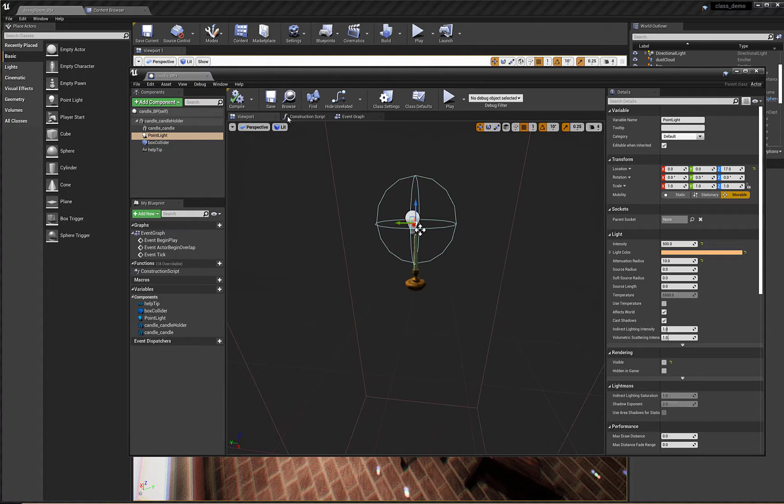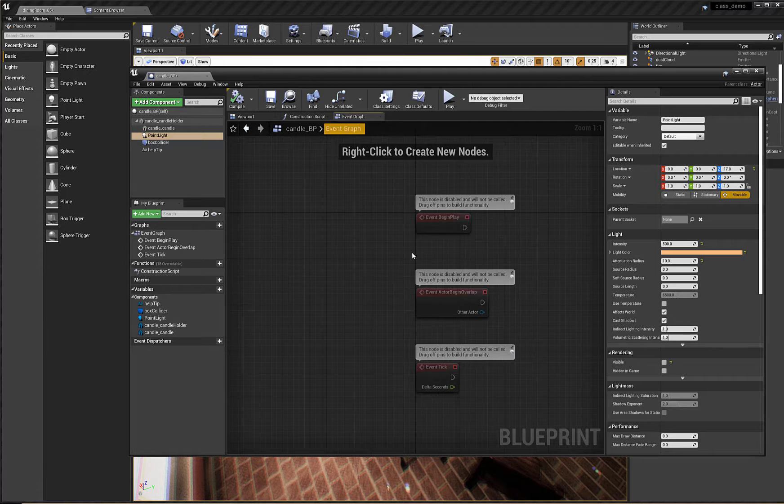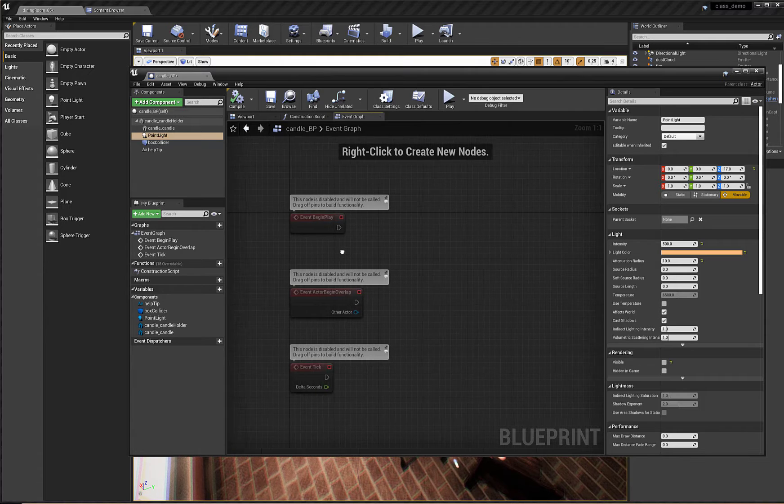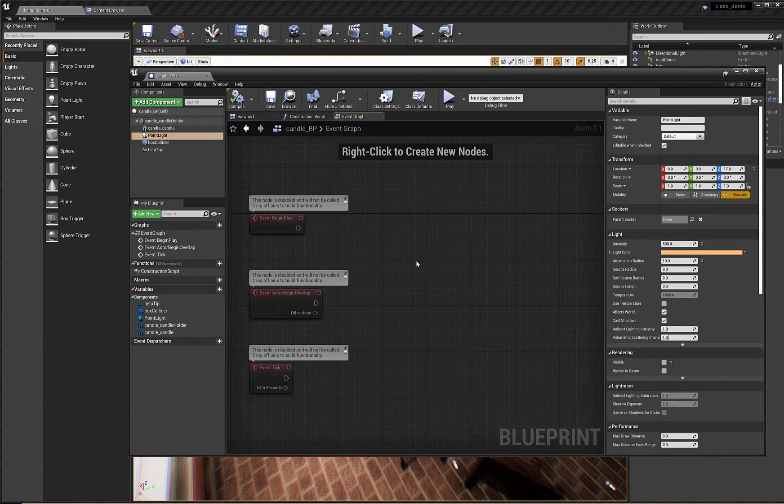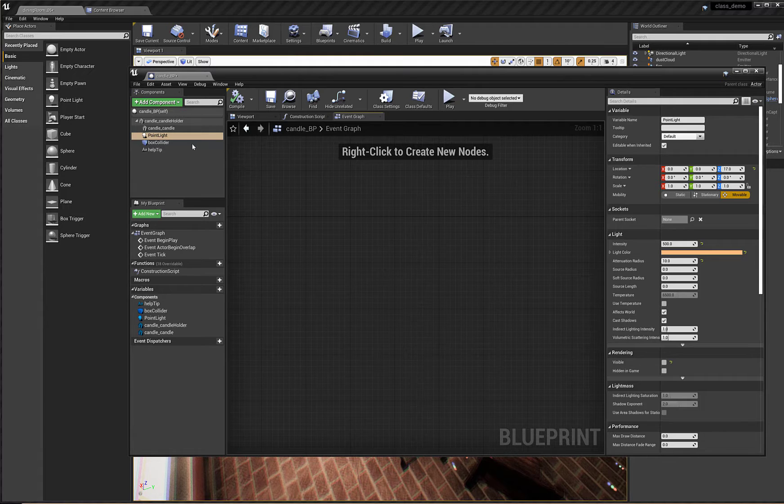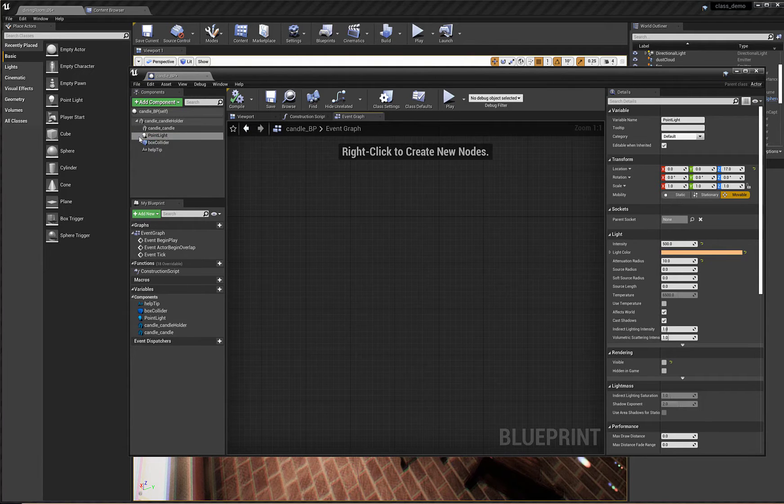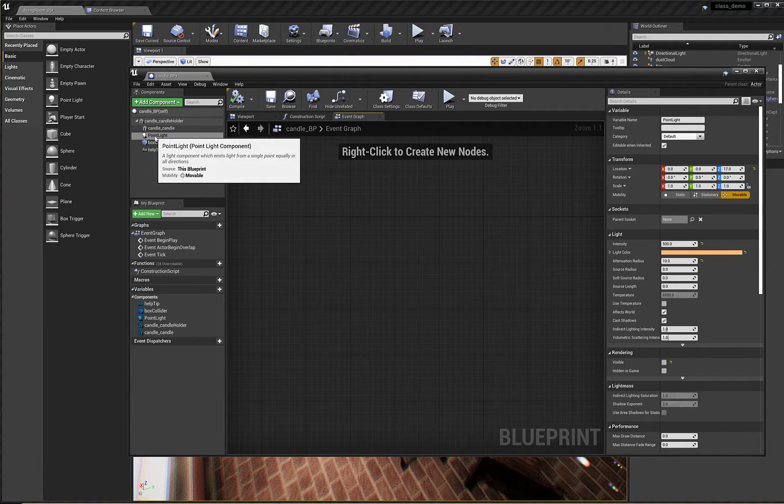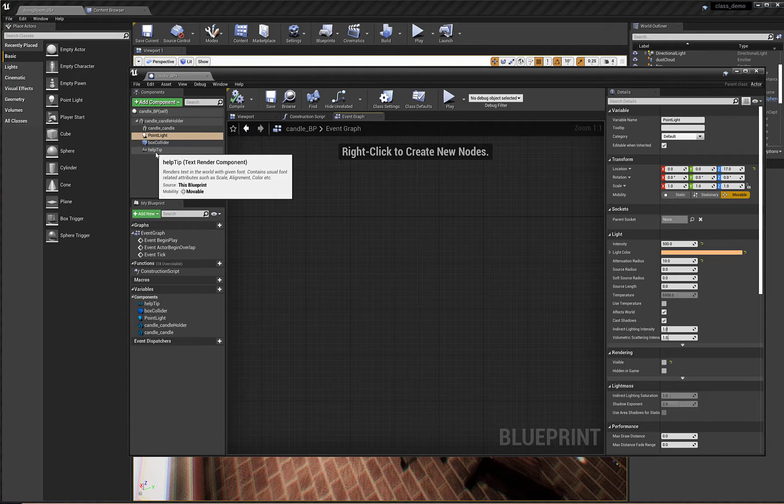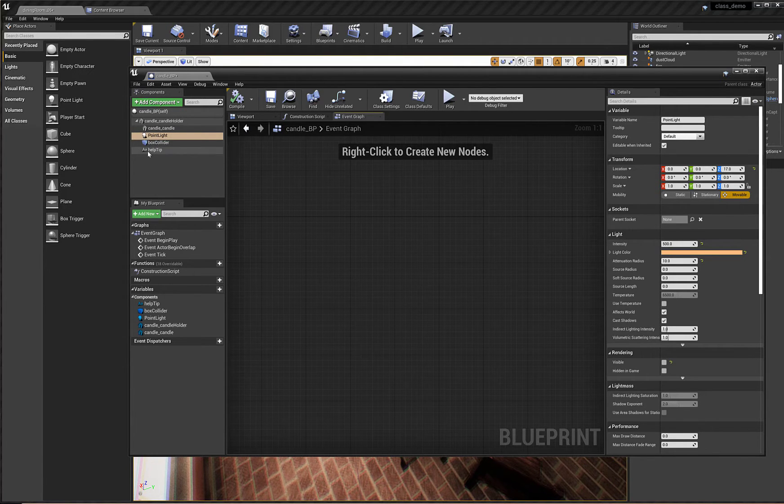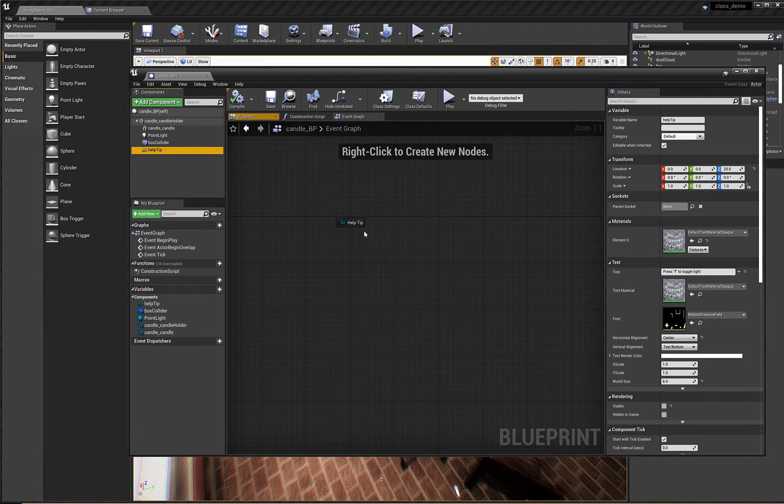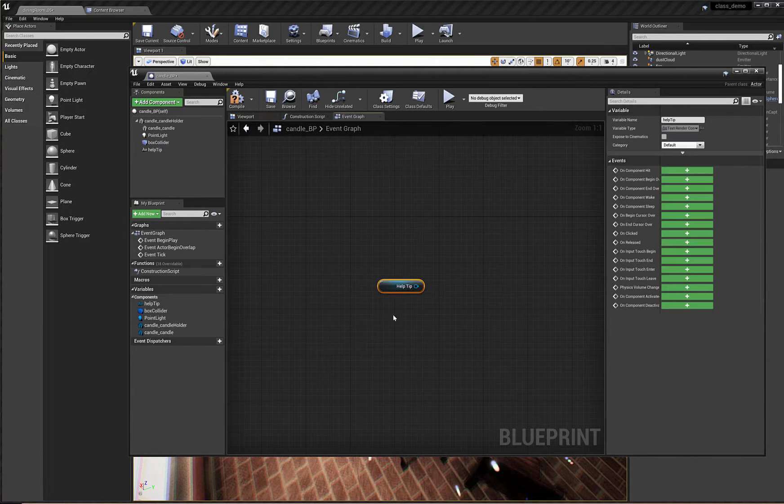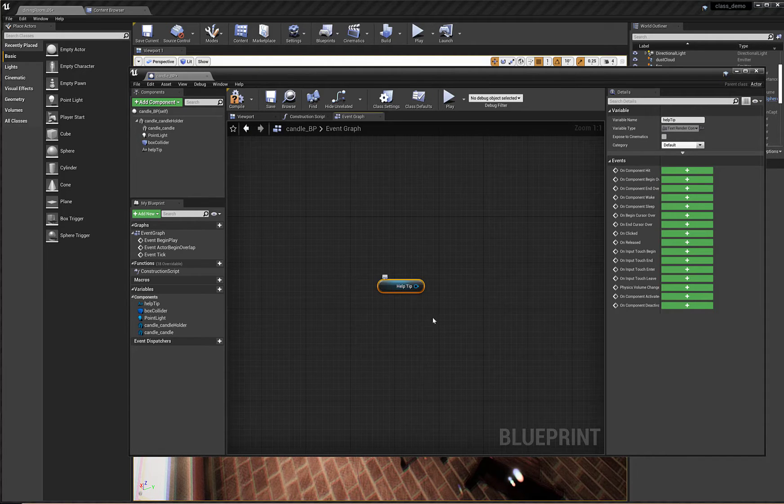I'm going to move from the viewport over to the event graph, and here on the event graph, let's start the easy way. First, I'm going to right-mouse-drag to move the intro nodes just off of the screen so I can forget about them for a little bit. And then I know that I want to deal with the visibility of my help tip and my point light. So we'll do the help tip first. I'll just drag that in here. There it is. There are all of its things. That was a left-click and drag.